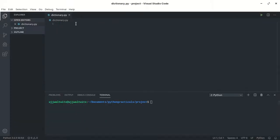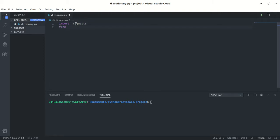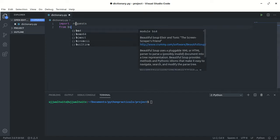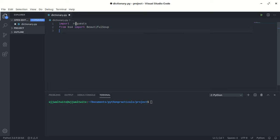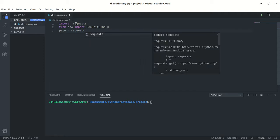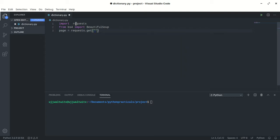Now I'll go to VS Code and start coding. I will import some libraries: import requests. Now I will also import BeautifulSoup. Next, I'll create an object called 'page' and use requests.get() with the URL. Let me initialize a variable called 'url' and paste the copied URL there.